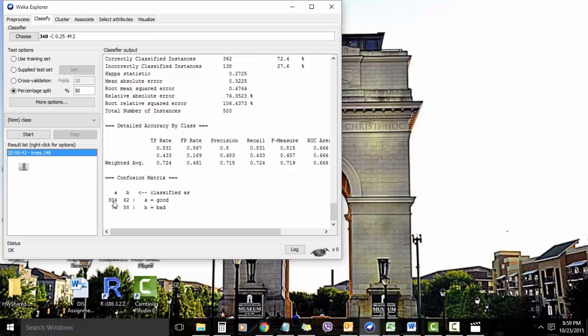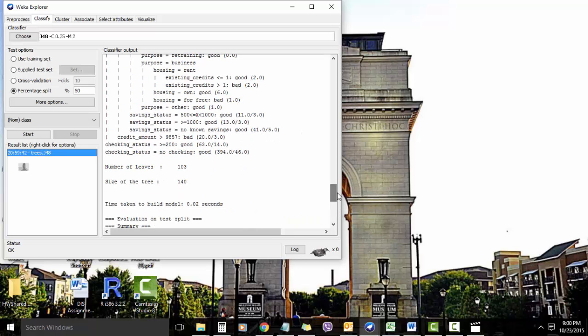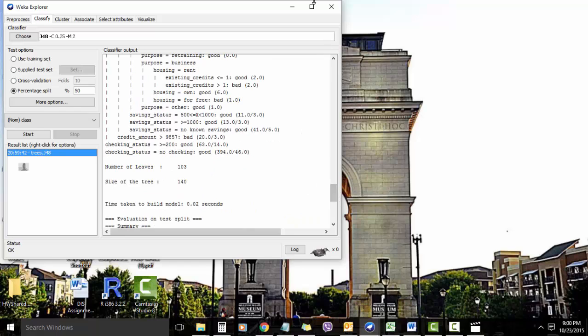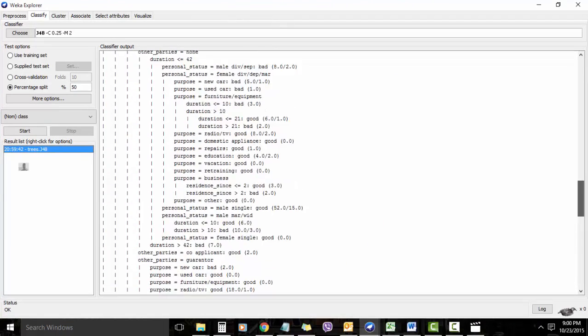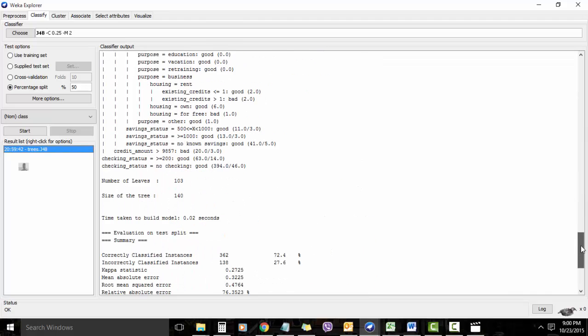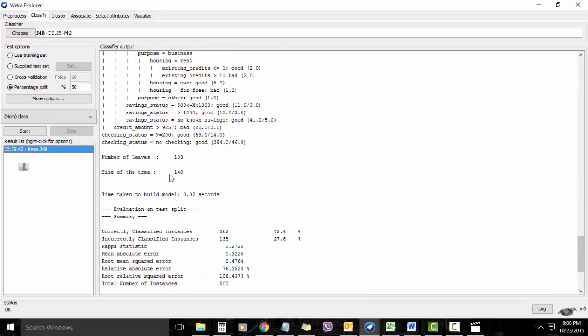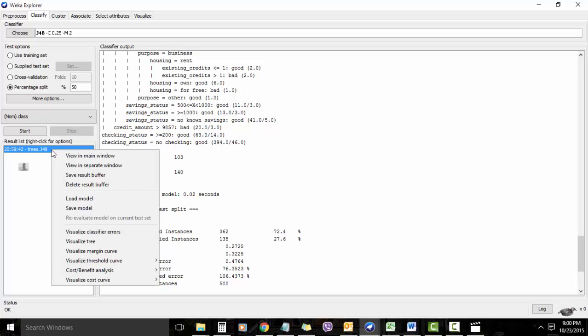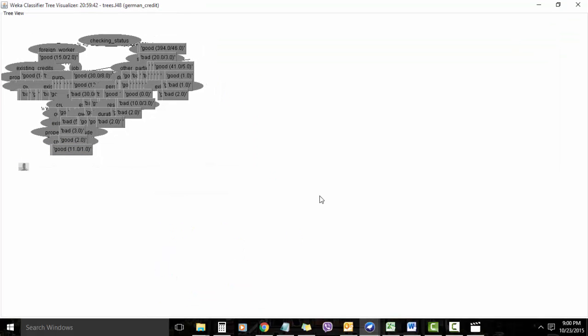So 304 out of the good were correctly classified as good, but 62 bad were incorrectly classified as good. If you see here the size of the tree, and by the way this is a decision tree, this is how it looks for each of the conditions. The number of leaves is 103 and size of the tree is 140 which is very large. This is how we visualize the tree as well.